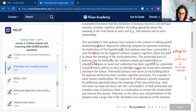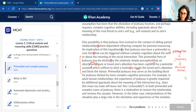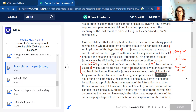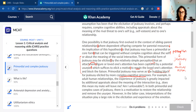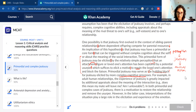Then: 'Primordial jealousy may serve as a building block for jealousy elicited by more complex cognitive processes.' This one isn't that bad. Primordial jealousy can act as a building block — toward what? Toward jealousy elicited by more complex cognitive or mental thinking. Then for the next sentence: 'For example, in adult human relationships, the experience of jealousy is greatly impacted by additional appraisals about the meaning of the interaction.' Does this mean my mate will leave me? Am I unlovable? Etc.